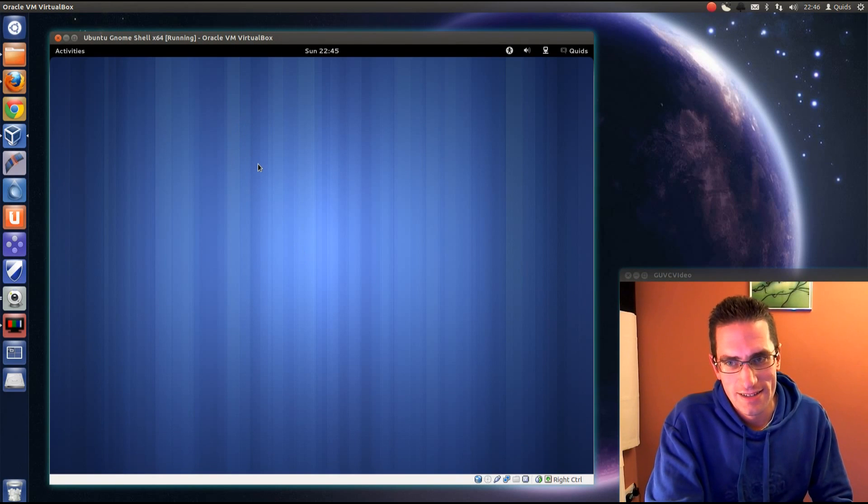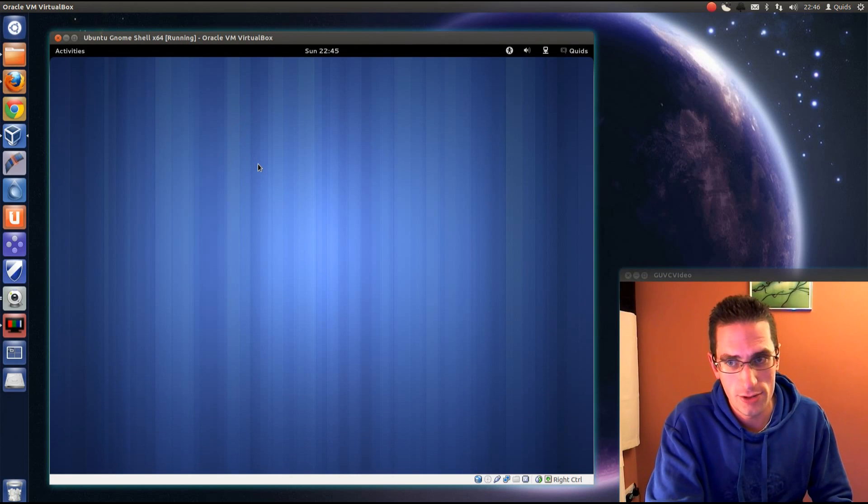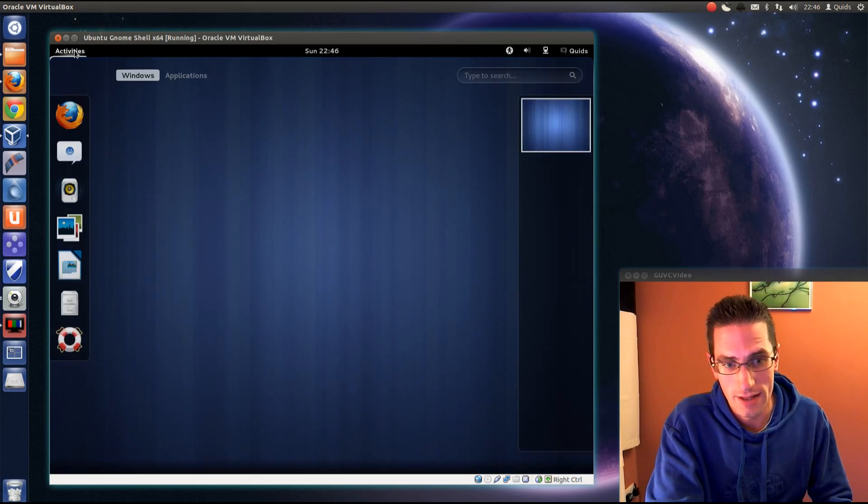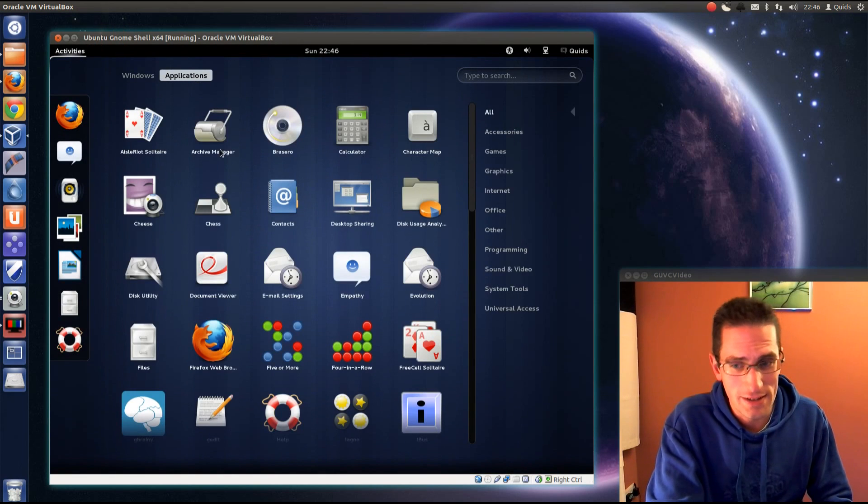So yes, this is a distribution review of the GNOME Shell remix. It's an unofficial remix of Ubuntu that has GNOME Shell instead of Unity. And for some people, they may well like that. For me, I don't know. I do quite like Unity.